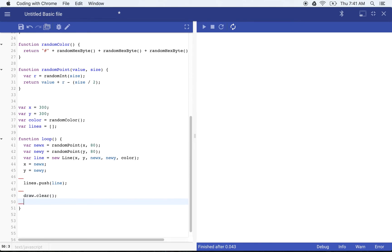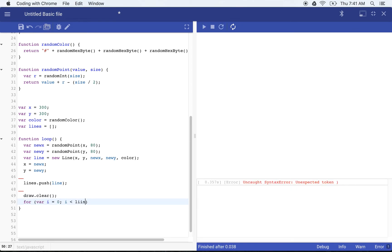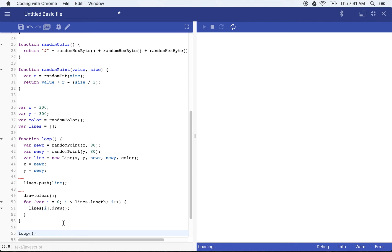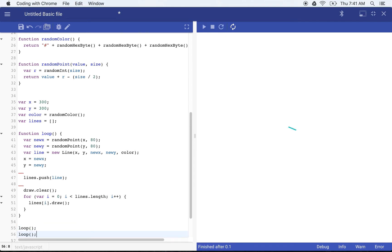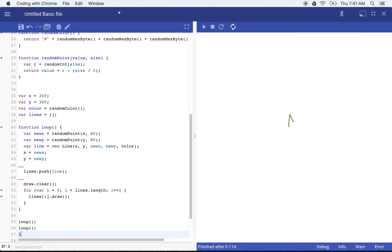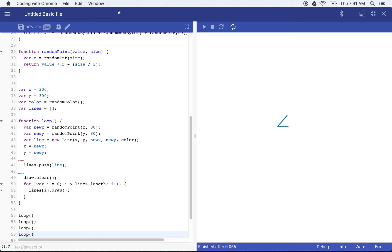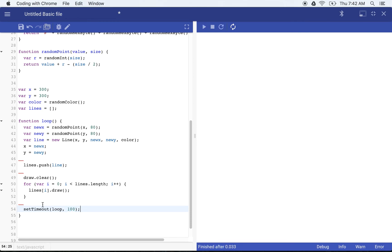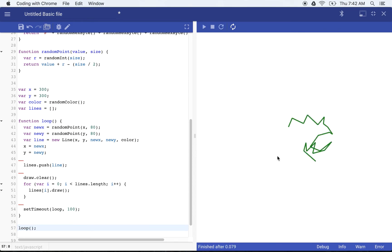And now we want to draw all of our lines. For var I is equal to zero. I is less than lines dot length. I plus plus. This is just going to iterate over each value in our lines array. We use lines I dot draw. Okay. So now if we were to call loop once, we'd see one line. If we were to call loop twice, we'd see two lines. If we call loop again, we'll see three lines. Now if we call it again, we'll see four and you'll see that this is going to happen over and over again, but we want this to animate. So what we're actually going to do is call set timeout. We'll pass in loop and we'll make it go slowly just so we can see how it's working at first.